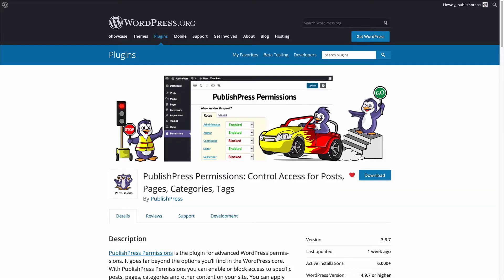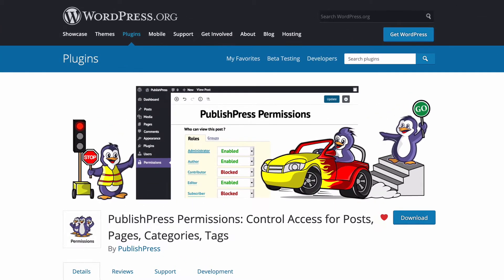Hey everyone, this is Steve from PublishPress, and I'm going to introduce you to PublishPress Permissions, which is the plugin for advanced WordPress permissions.